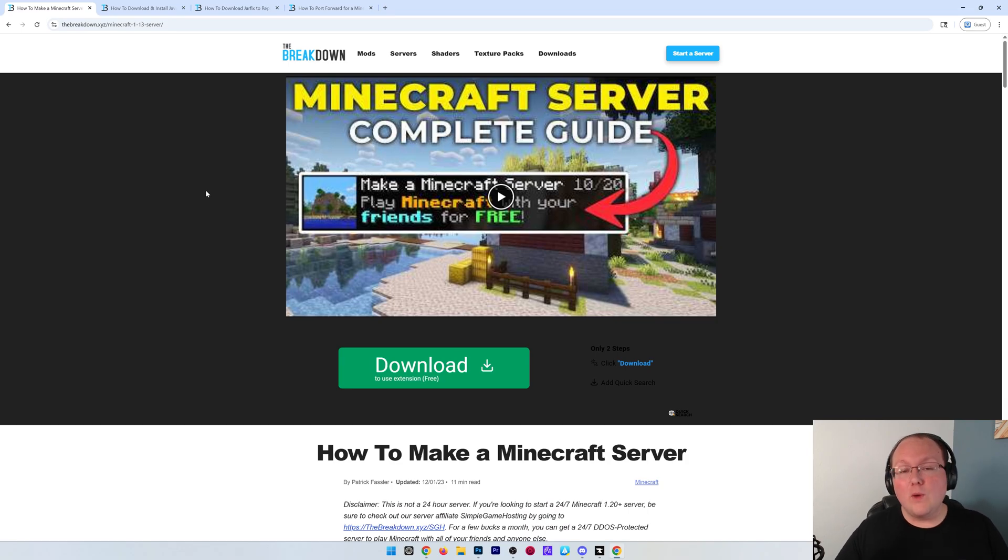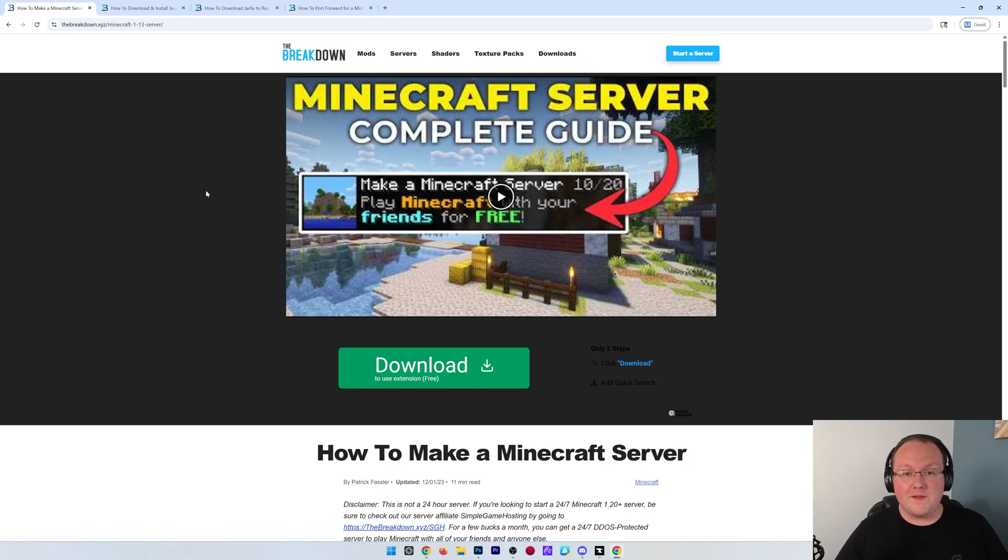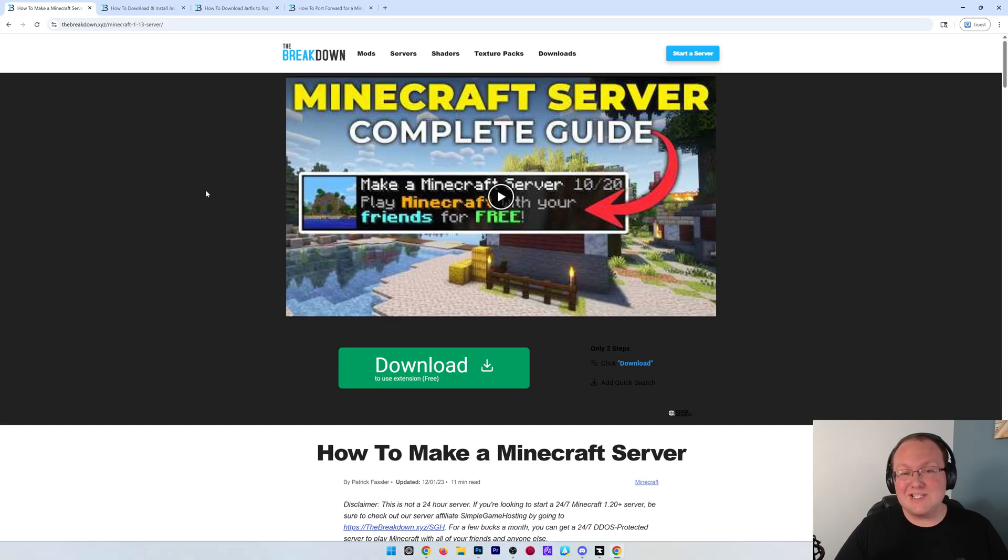You want to get a server in Minecraft 1.21.8 so you can play Minecraft with your friends. We're going to show you exactly how to do that in this video.